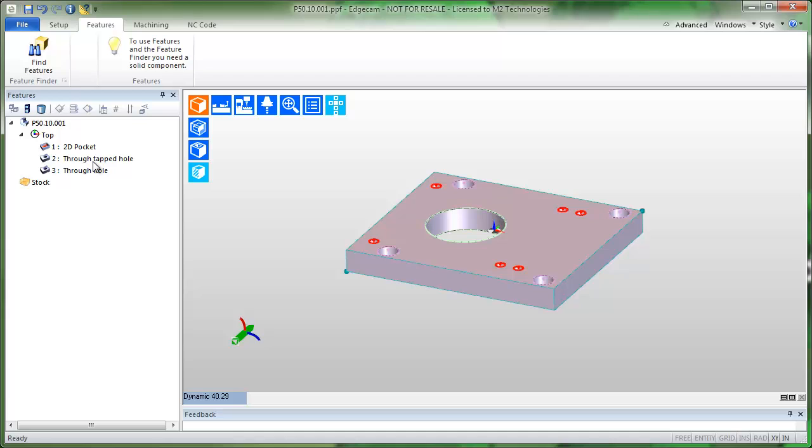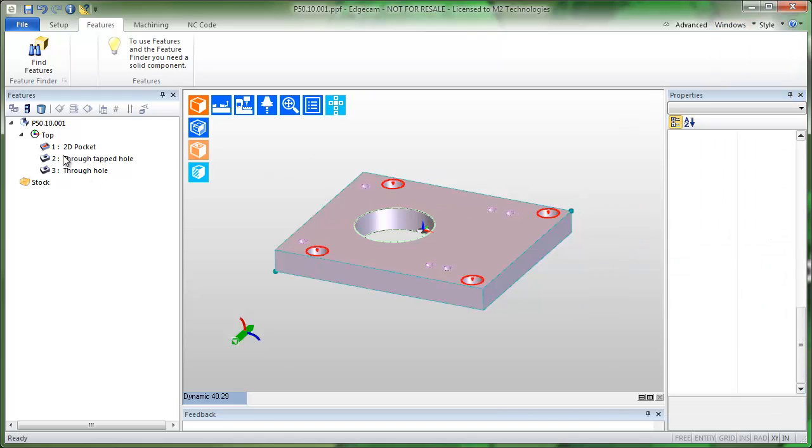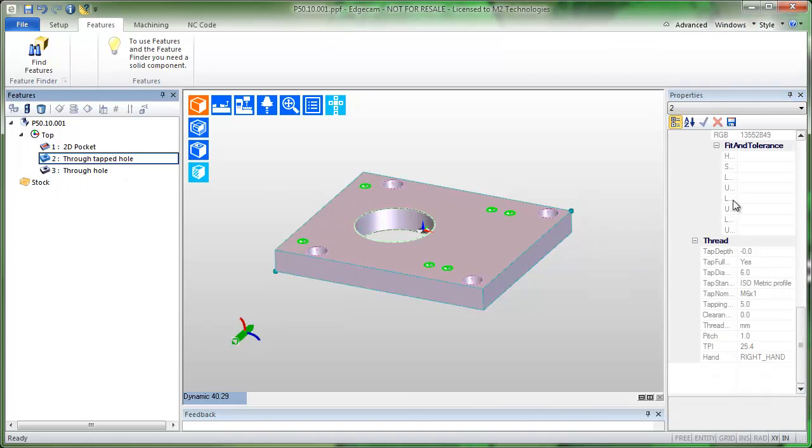As a result, the holes are identified as a through tapped hole. If I turn on the properties window and then left click on the hole feature to tag it, you'll notice that EdgeCAM picks up the thread information from Autodesk Inventor exactly as designed.